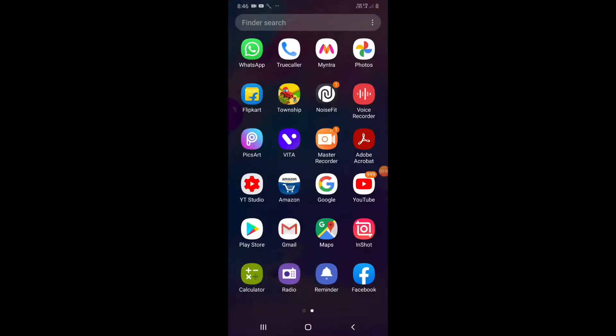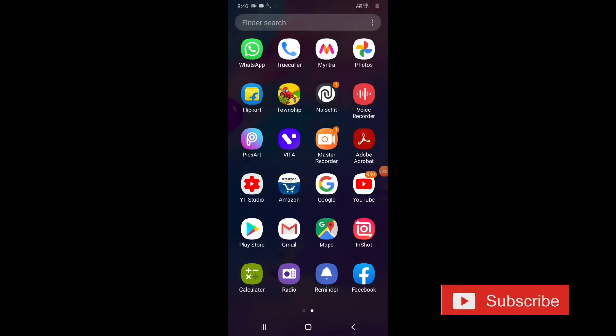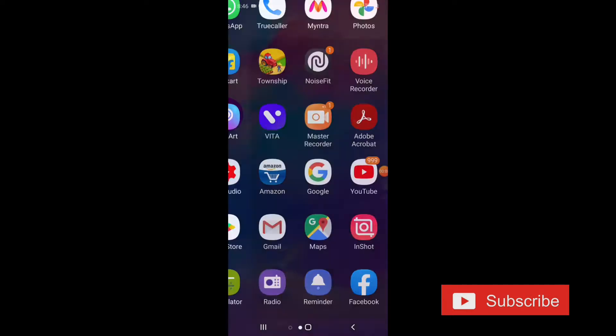Friends, I am going to show you two video editing apps. One is InShot Editor.